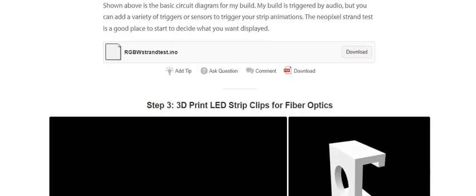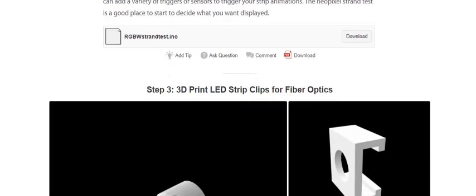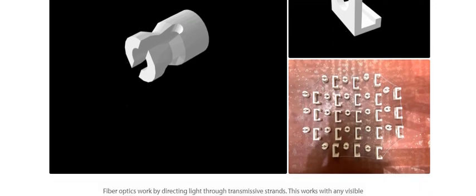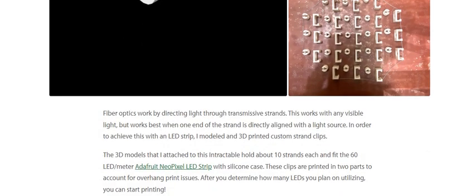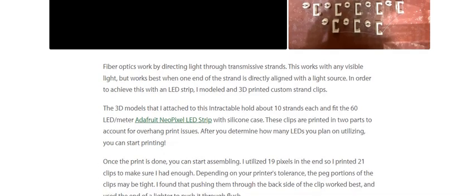Step 3: 3D print LED strip clips. Fiber optics work by directing light through transmission strands — this works with any visible light but works best when one end of the strand is directly aligned with the light source. To achieve this with an LED strip, I modeled and 3D printed custom strand clips. The clip model I made attaches to the LED strip and holds about 10 strands each, fitting a 60 LED-per-meter strip.